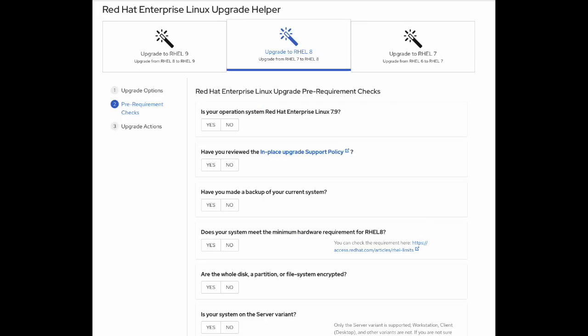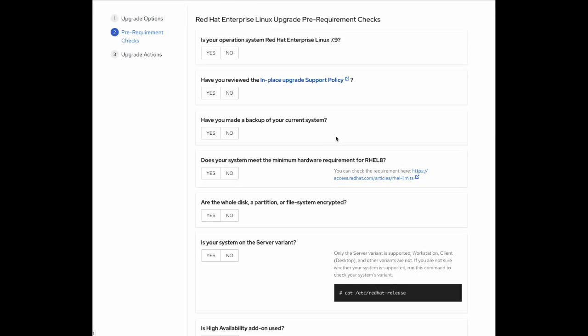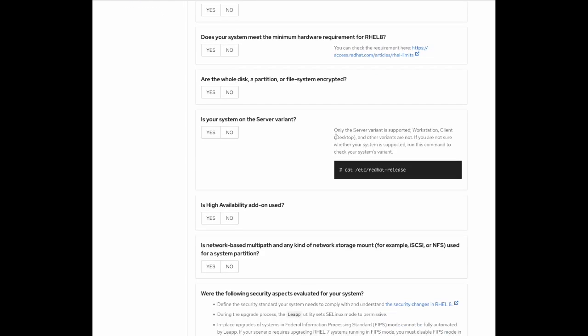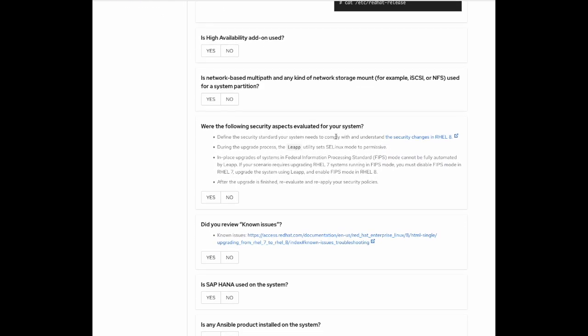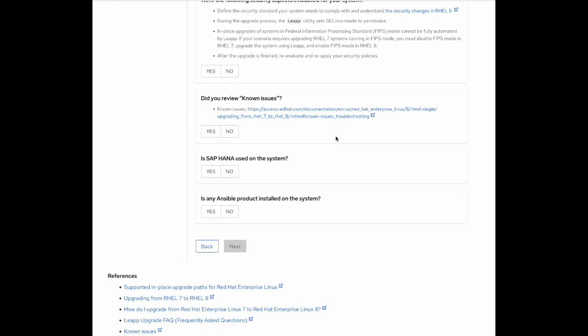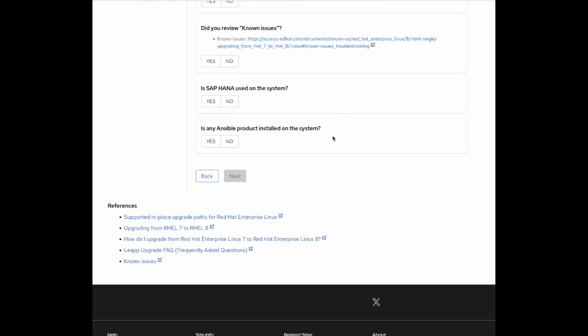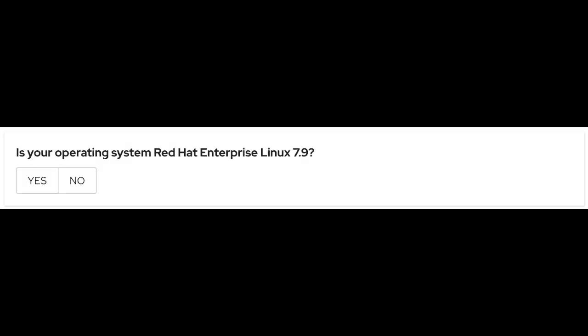Now click on the Next button. Now we are in the pre-requirement check section. Here you will need to answer some basic but important questions. Let's see them one by one.